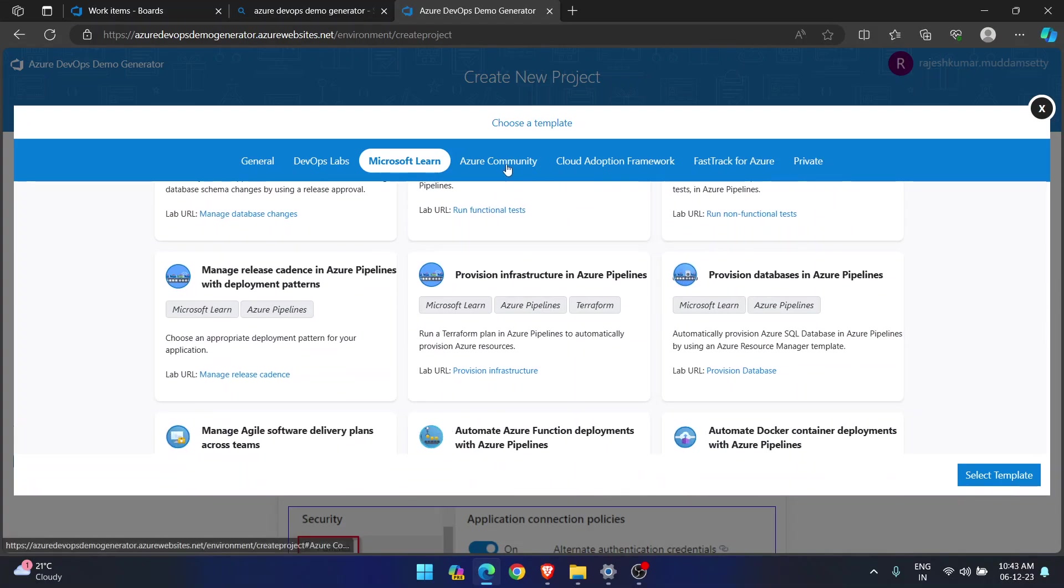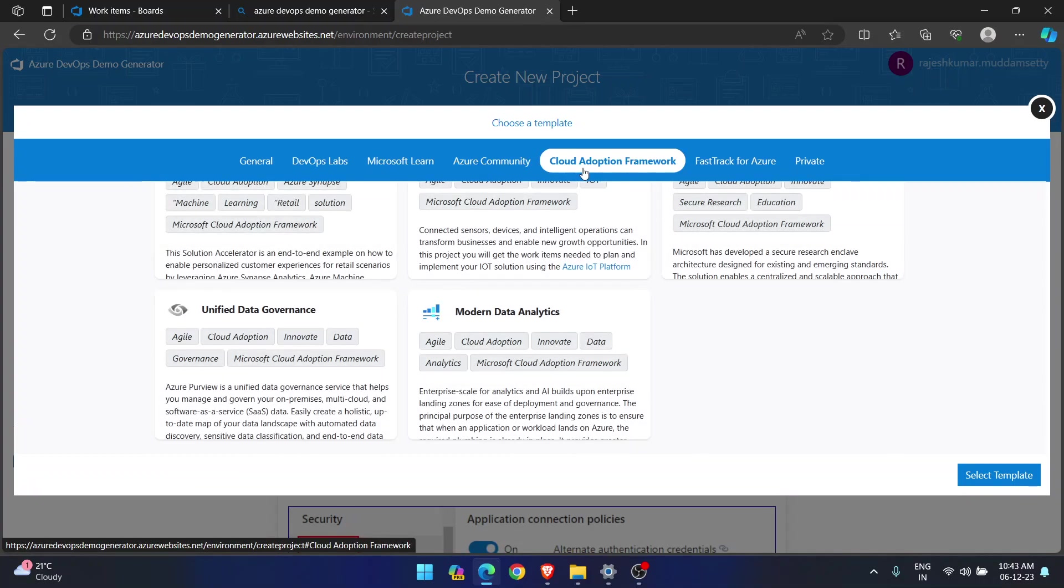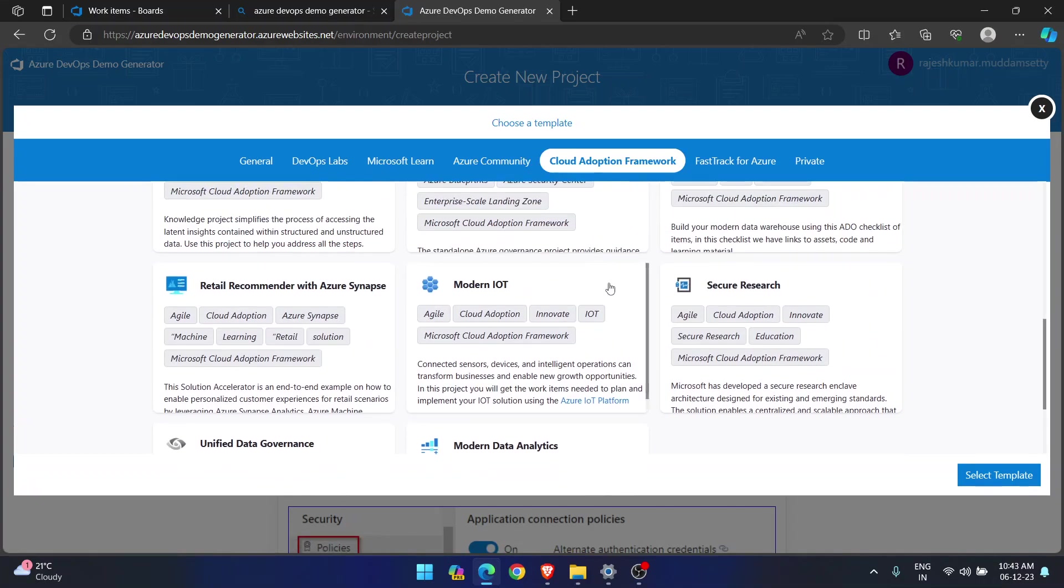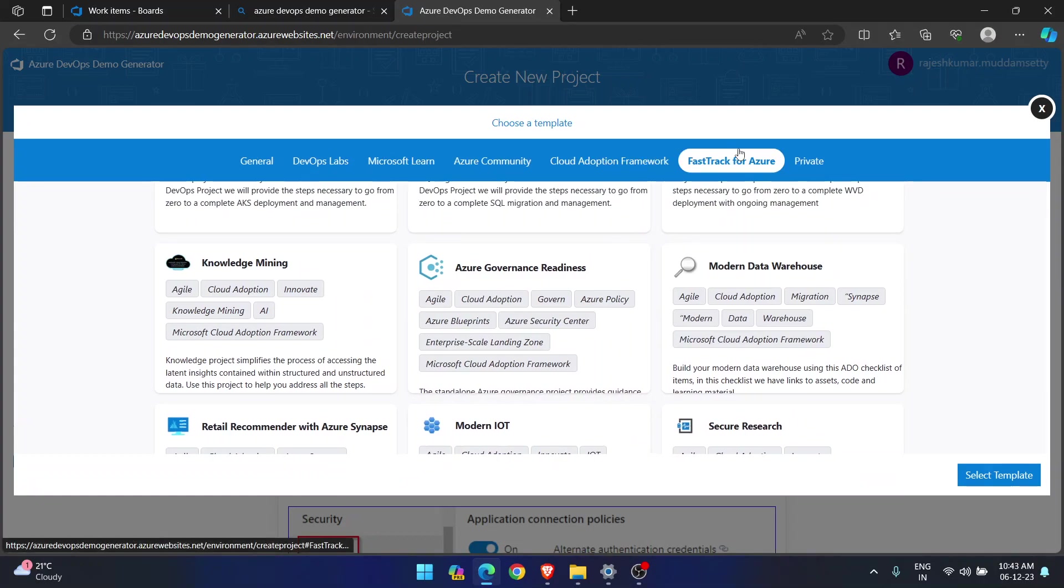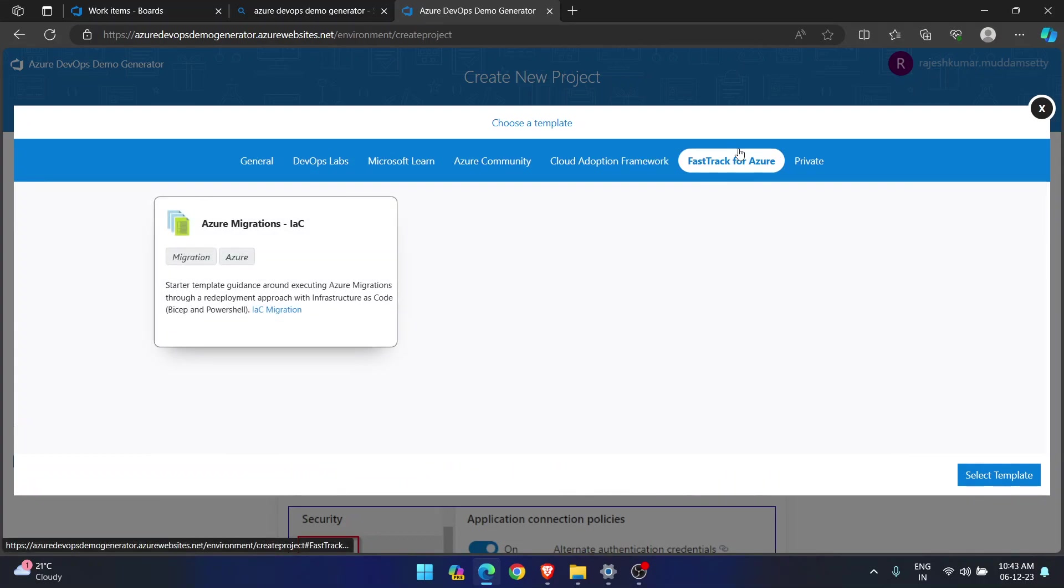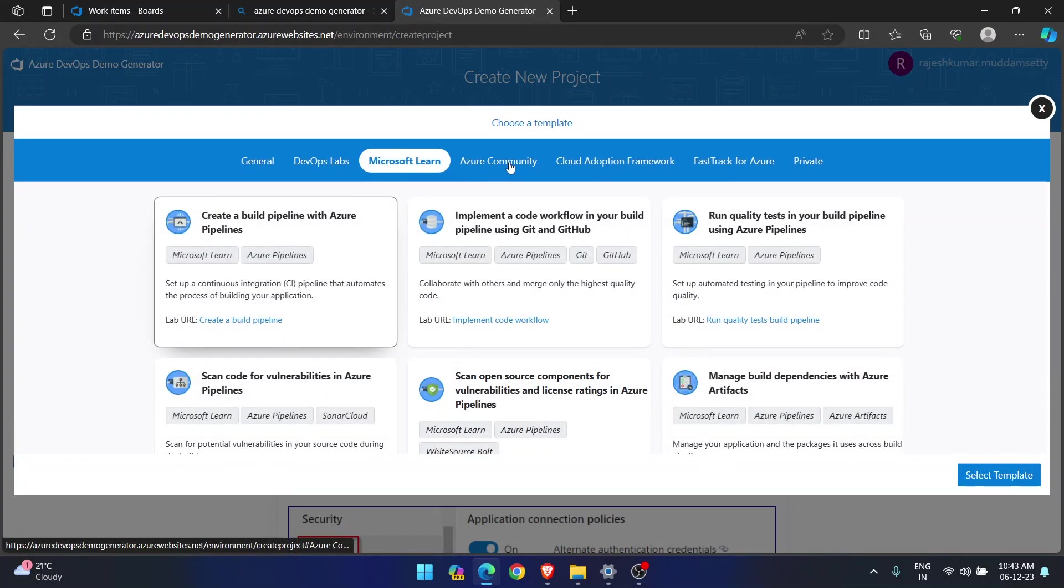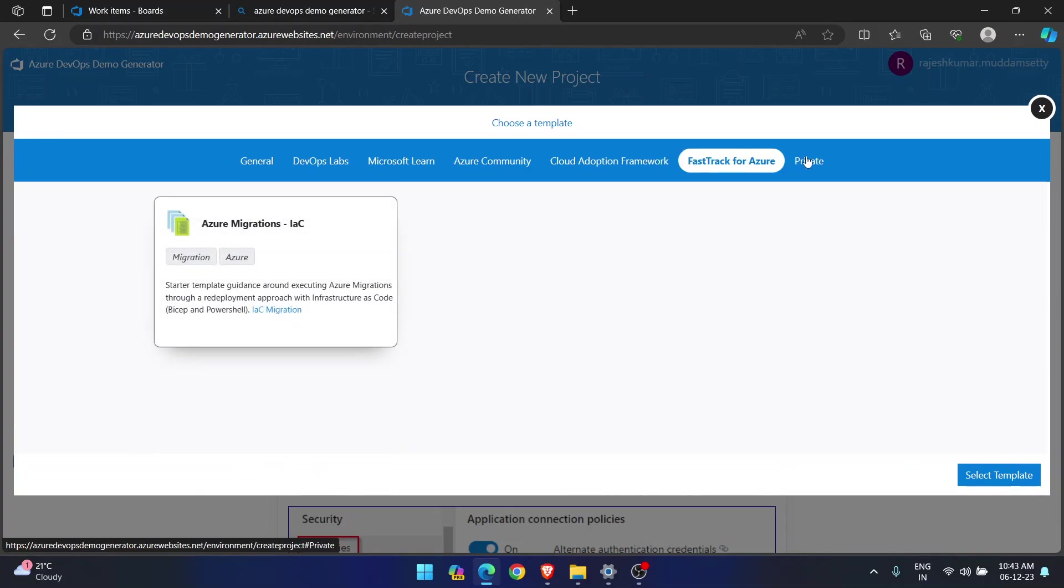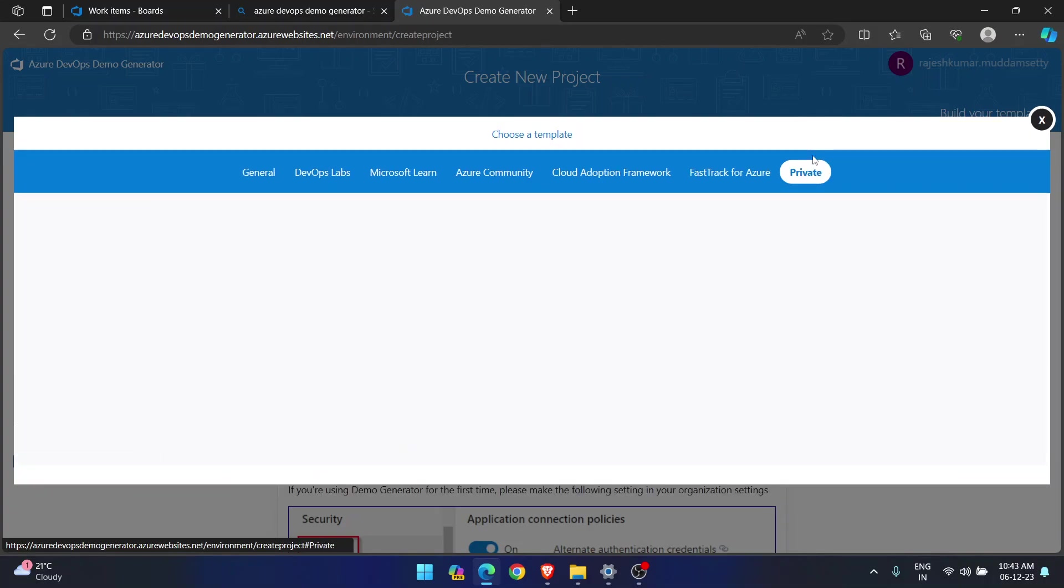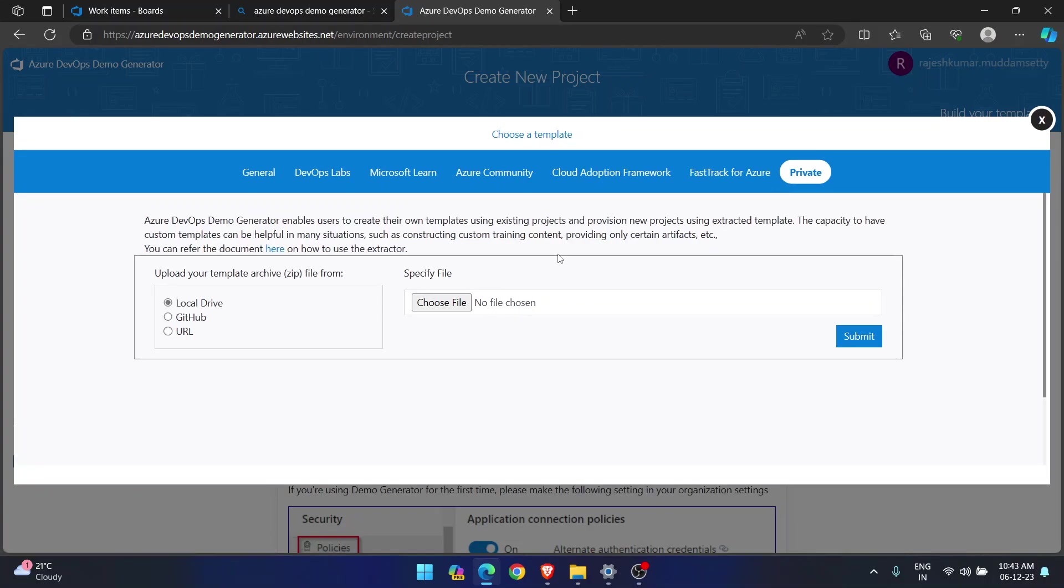You can select any template. You can select any template based on your interest. So what you want to learn and which project you are planning to try. These all are different templates. Now, the last option. If I go to this last option, what is private? What is private? How can you get this private? So what happens here?